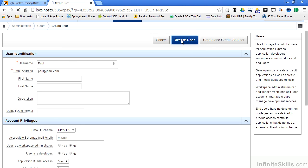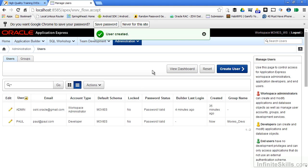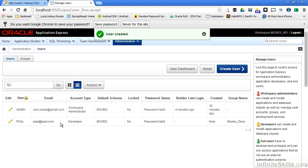I simply create user and you can see now I also have the administrative user and now I also have the Paul user who is set up as a developer inside of my workspace. The user Paul can now log into Oracle Application Express using the login that we provided in a previous section. They then have access to all of the development capabilities inside of my Apex environment inside of this particular workspace.